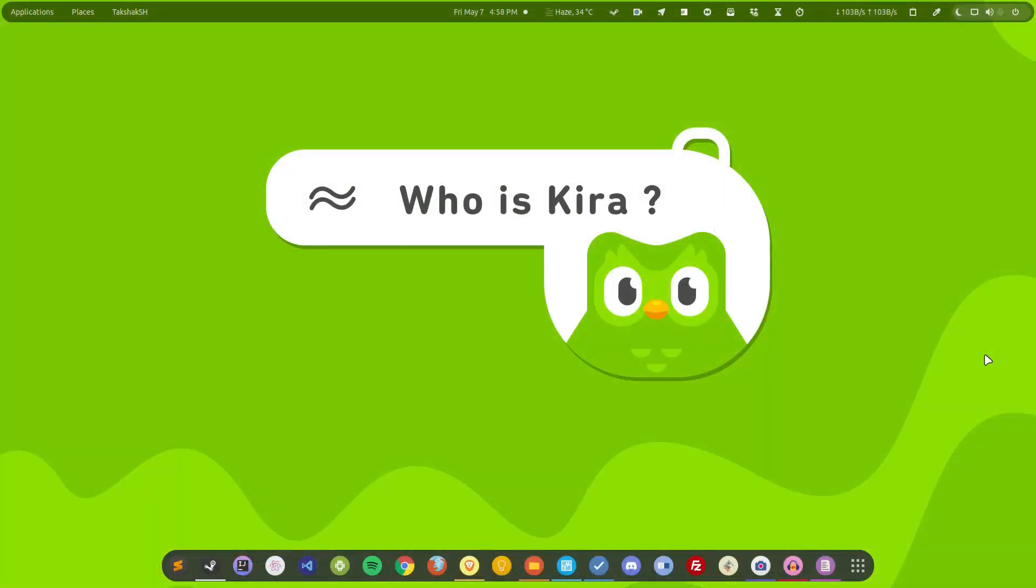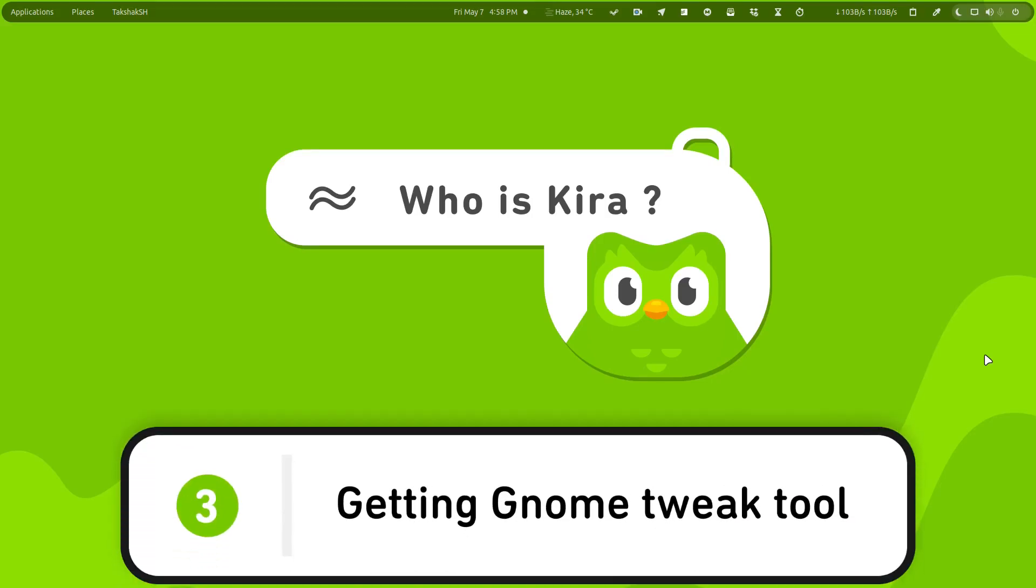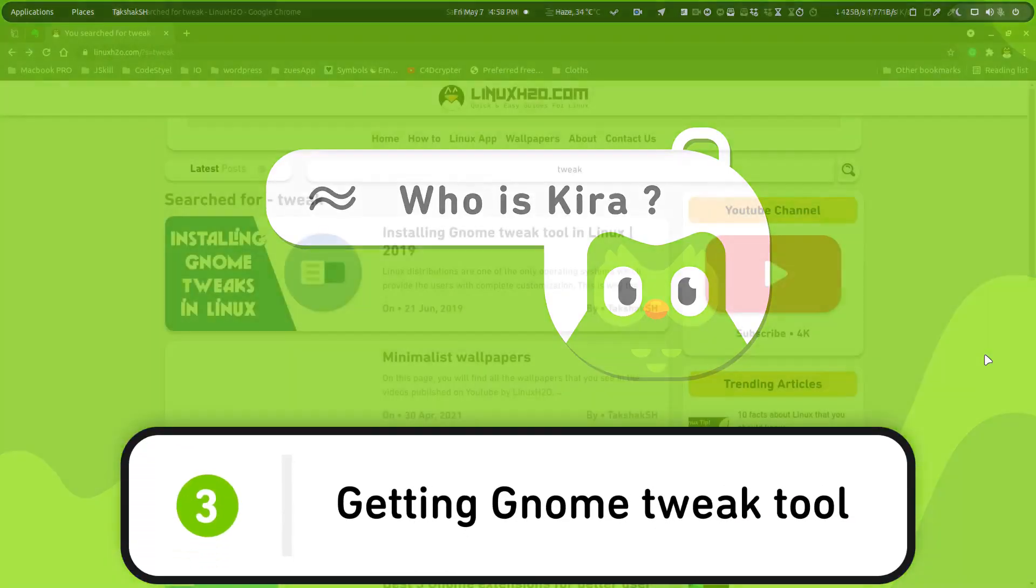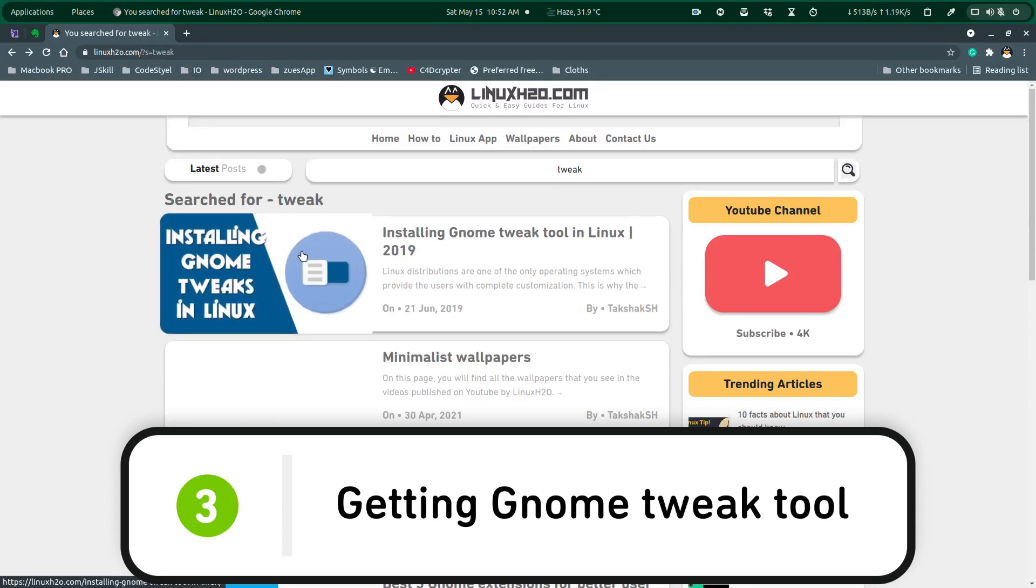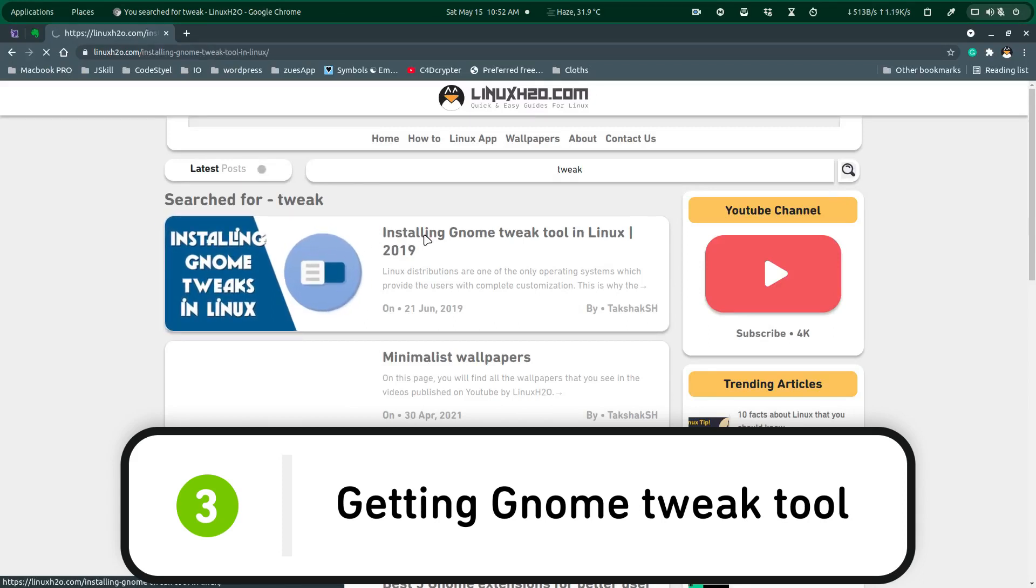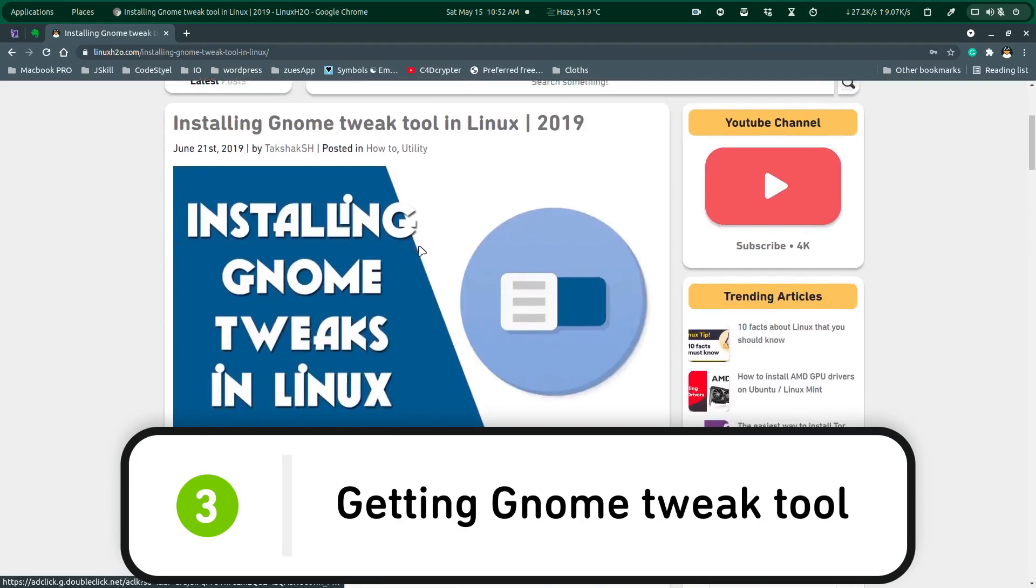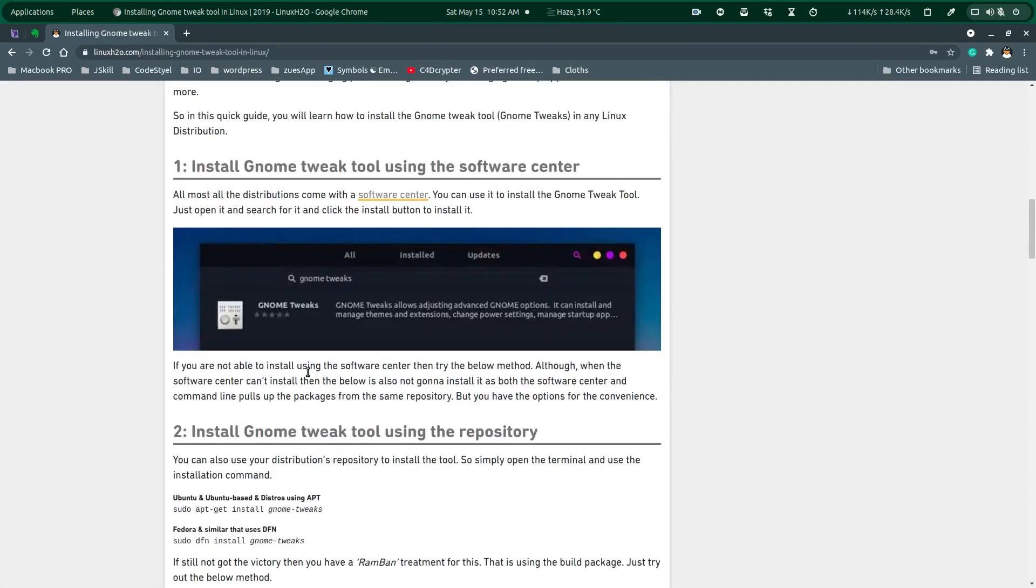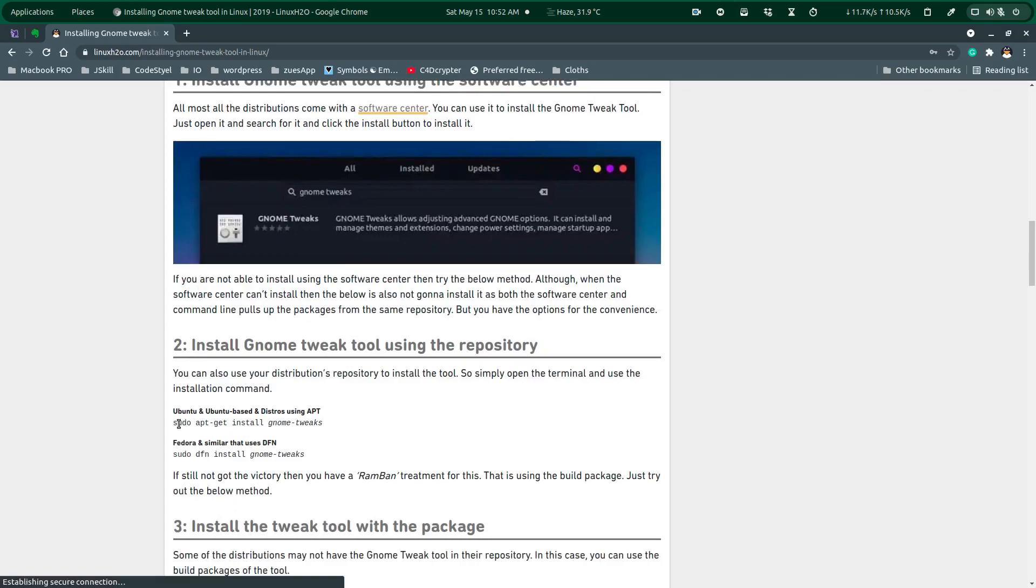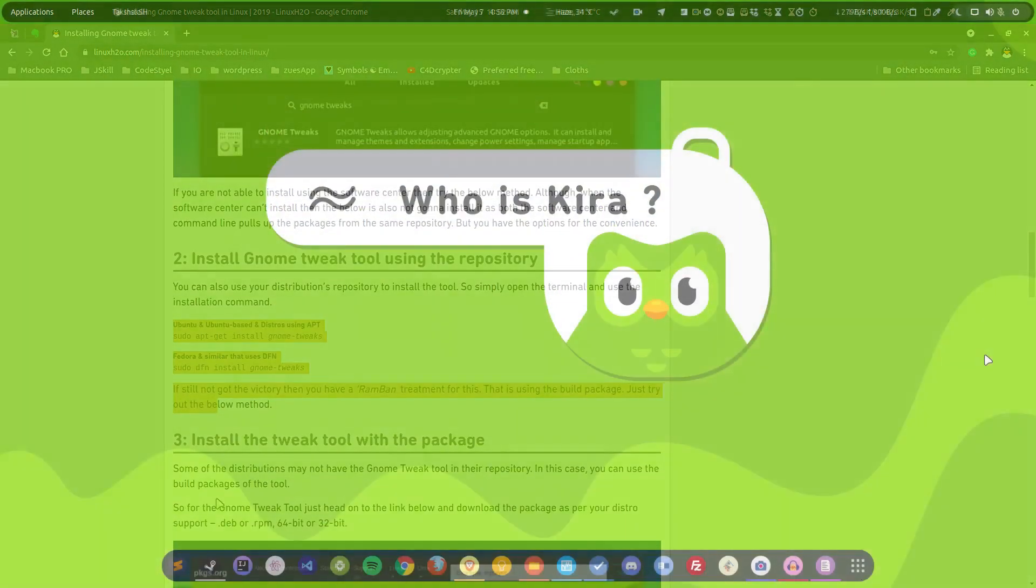So you have updated your system, you have installed the codecs, now you need to do some customization. And for the customization, the one tool that aces, and that tool is tweak tool. So you have to install tweak tool in your system so that you can do all kind of customization with your GNOME. So GNOME tweak tool is really a must.